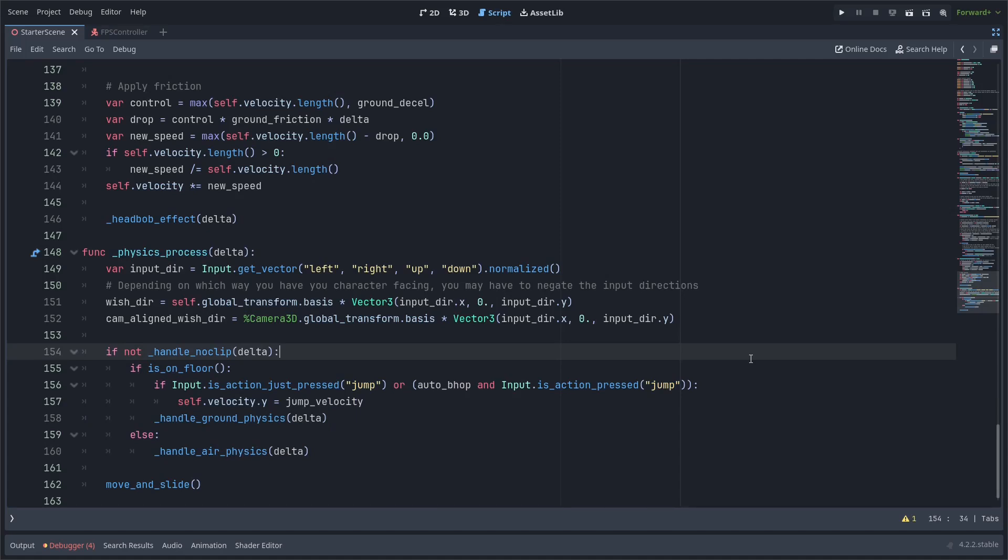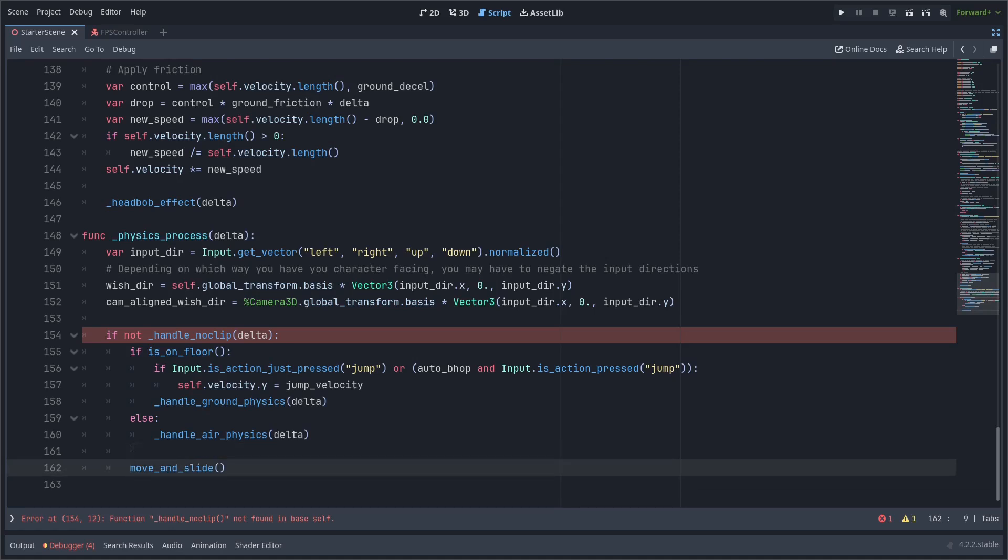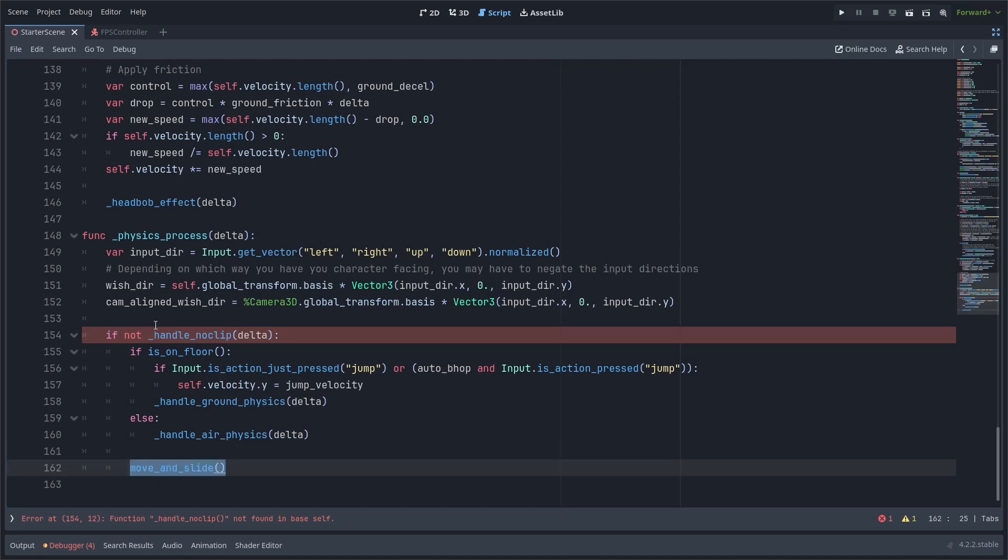Just to keep everything self-contained basically if noclip's enabled this function is going to return true and then we know not to do any of the other movement functions by putting it in an if statement like this above all the other ones. And make sure movement slide is under that if statement as well because we don't want any physics happening while we're no clipping.